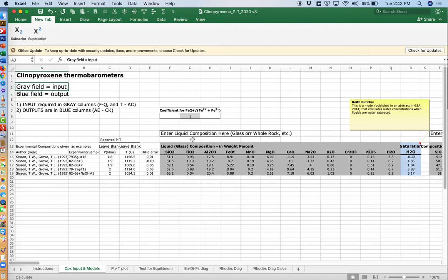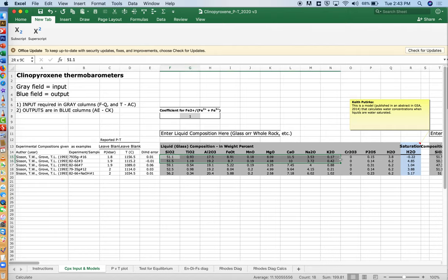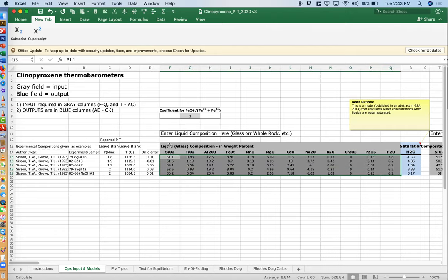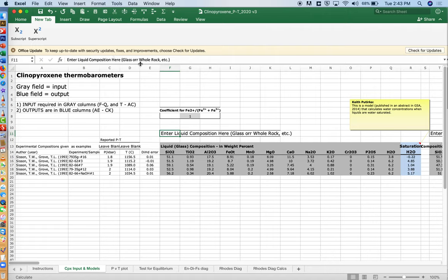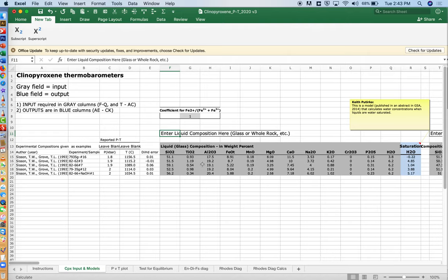The gray field, everything that is input, everything that's shown in gray, this is stuff that you have to enter. You will have to enter a liquid composition, something that your pyroxene crystal precipitated from. If you have a glass composition or a whole rock of some kind, then that might be a good place to start. In another video, we'll look at tests of equilibrium to see if that liquid really is a good choice.